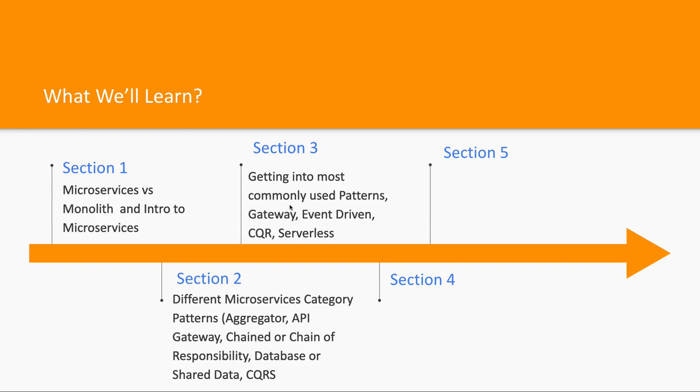Then we will cover only the most commonly used patterns which we use in our day-to-day life, like gateway pattern, API gateway, event driven design pattern, CQRS pattern, serverless design pattern, circuit breaker pattern, and shared database pattern. In section 4 I will talk about microservice orchestration.